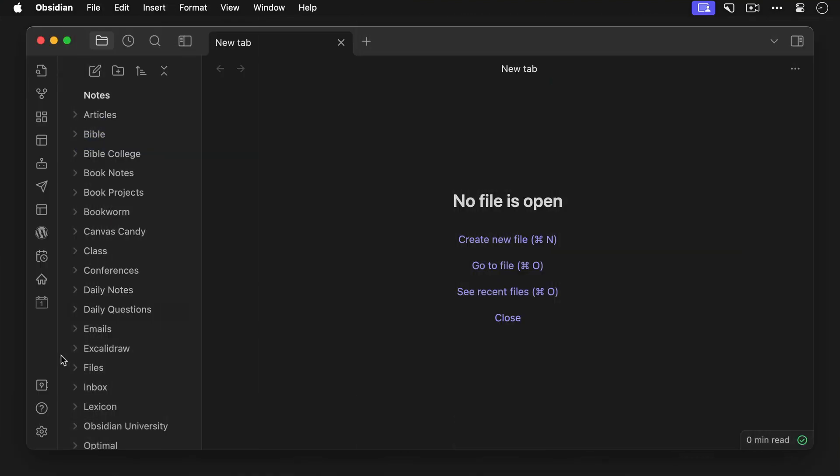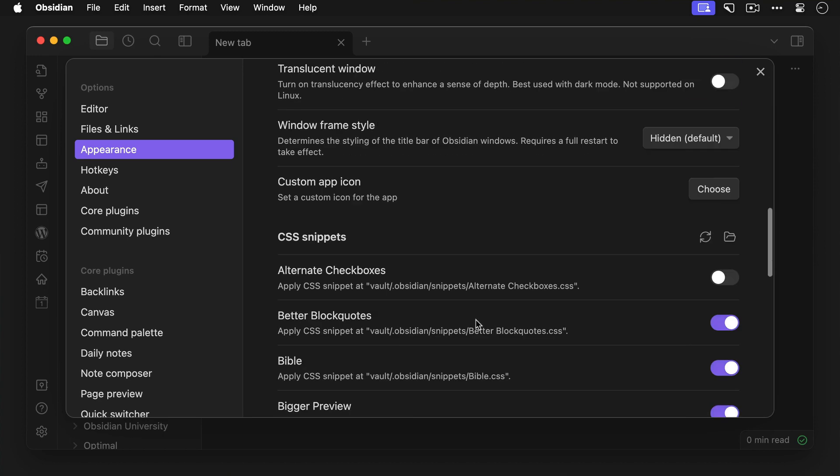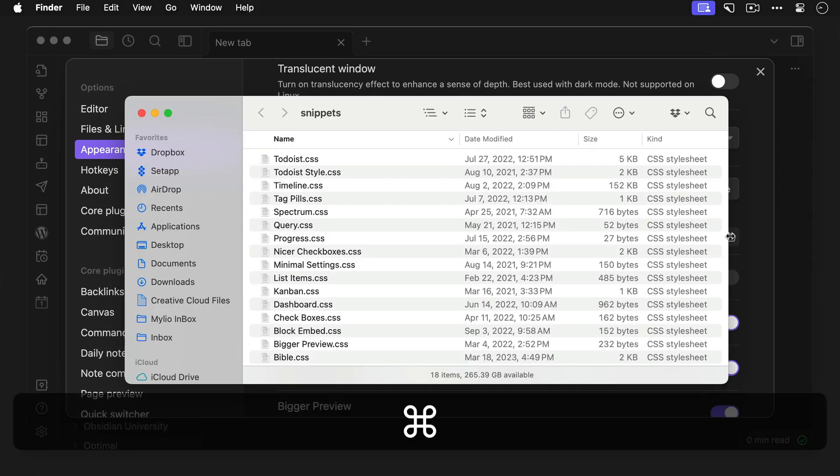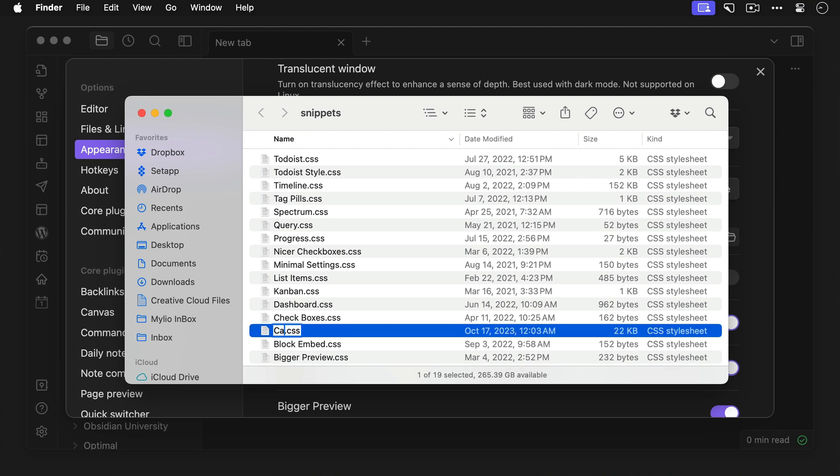Now you can switch back to your vault and again click the gear icon to go to the settings, then click on Appearance, and scroll down to the CSS Snippets section. Click the folder icon to open the hidden folder for your vault, and then paste the Canvas Candy CSS file there. You can rename the file if you want, and whatever file name you choose will be displayed in the CSS Snippets section inside your Obsidian Appearance settings.